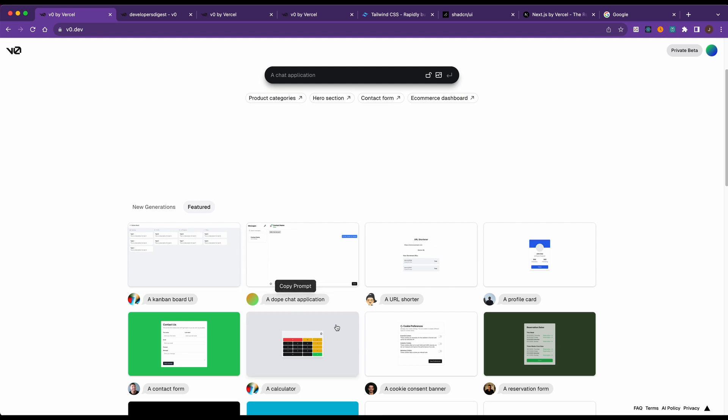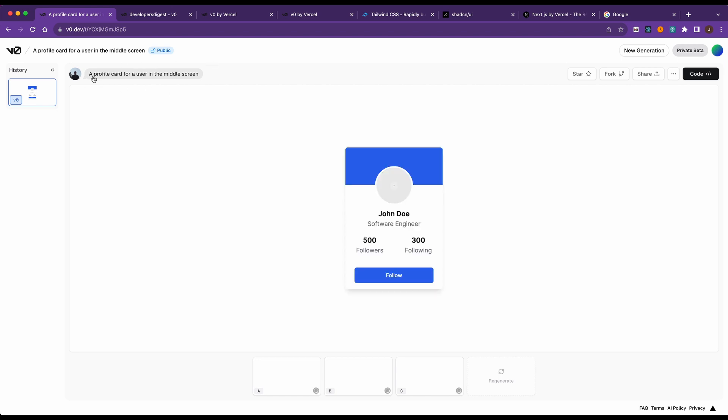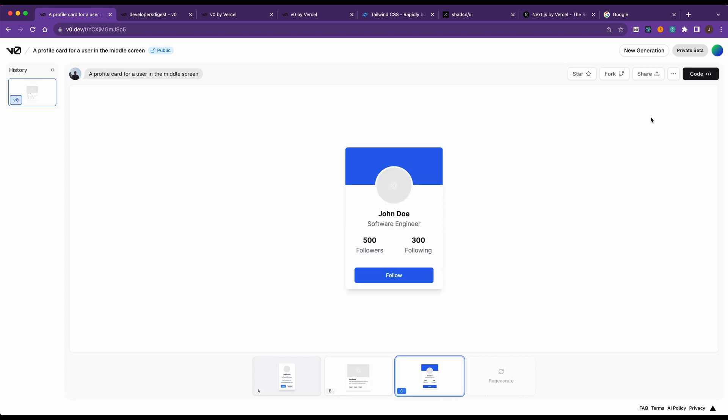If I look at one of the examples here, the way it will work is if you put in a piece of natural language like this. So here we have a profile card for a user in the middle of the screen. It will generate three different options for you. Say you like that last option or the middle option, what you can do from there, you can share it.